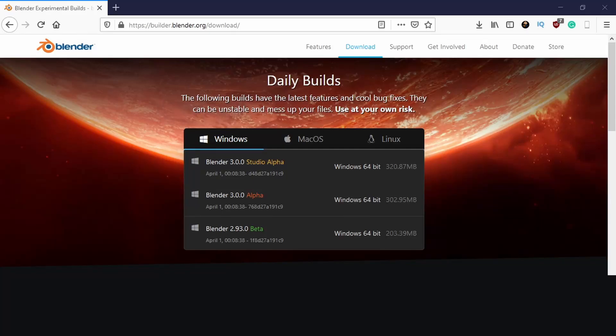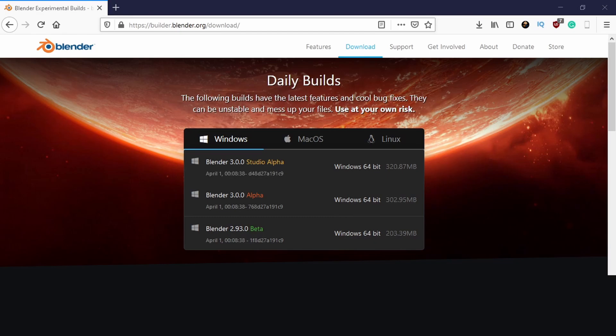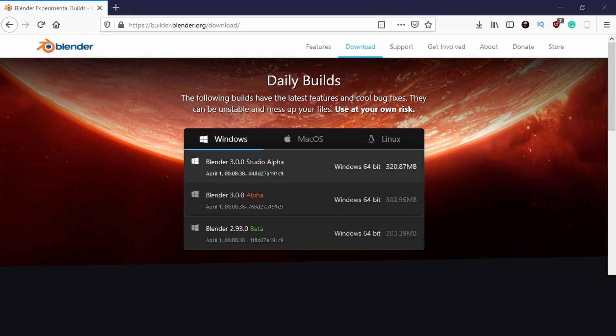Okay guys, I just want to share something really strange I just noticed when visiting builder.blender.org. There are experimental builds and alongside the 2.93 beta and the blender 3.0 alpha version, there's a 3.0 studio alpha version.